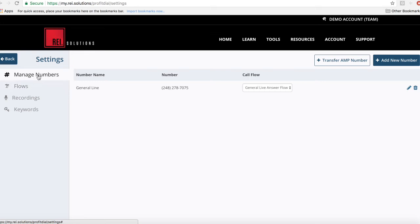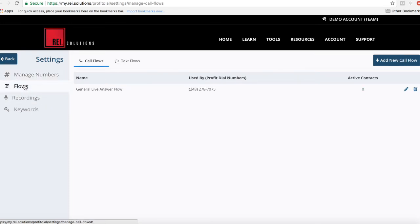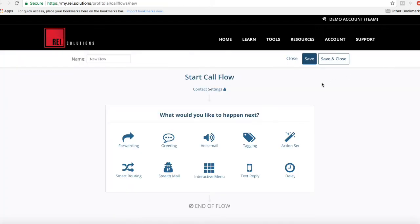the opportunity here to add numbers and to upload recordings, but then also you'll see Flows here. This is where you'll come in and you actually create a new flow and you can name the flow whatever it is. You can say Live Answer Call Flow, and this is where you can then decide what do you want to happen when somebody dials that number.